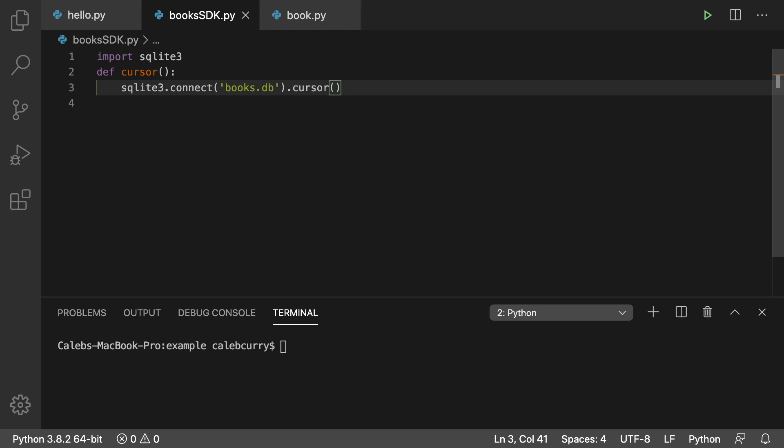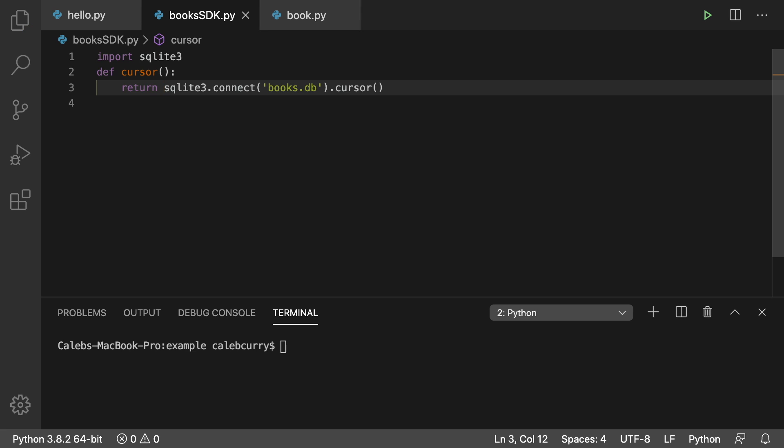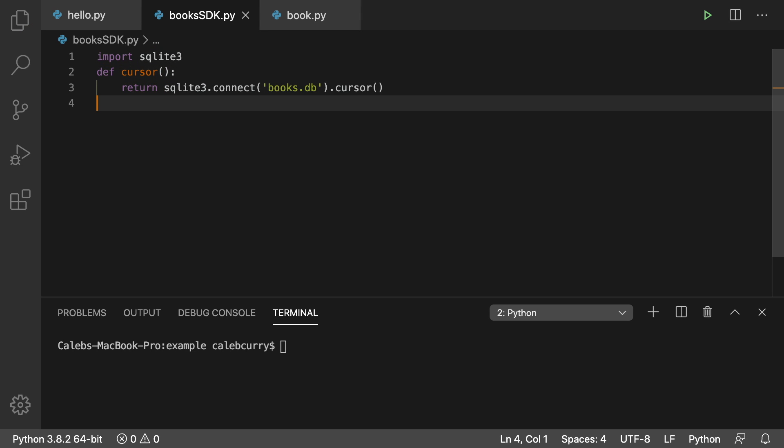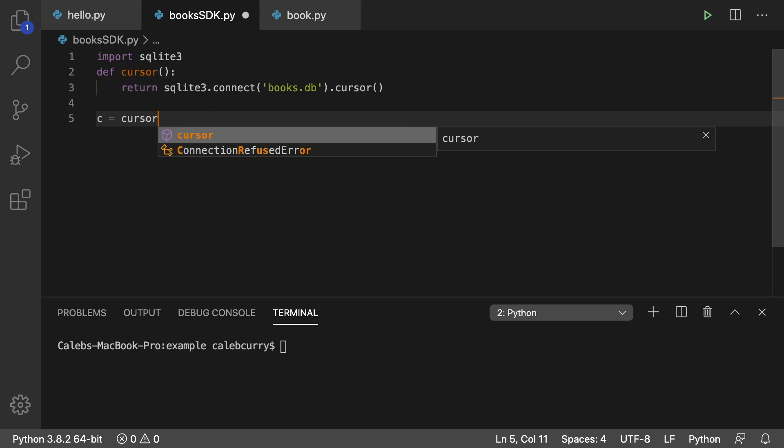So we're just going to return this. And then anytime we need a cursor, we can just invoke this function. So an example of how this would work would be like C is cursor. That gives us a cursor object. And then we can just say C dot execute.